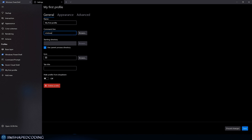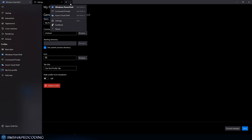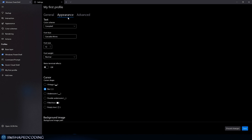We'll leave the command line as CMD rather than PowerShell or Azure Shell. You can download icons to display on the tab when this profile is open, and set a custom tab name like 'our first profile tab'. You can also choose to hide this profile from the dropdown if desired.